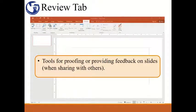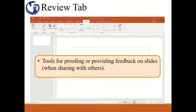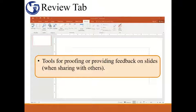The Review tab is fairly straightforward. You'll notice at the top you have the tools to run spell check on your document, or if you wanted to look up a word in the thesaurus, you could also do that from this tab. A key feature in this tab is the comments group of commands. This is useful if you are sharing your presentation with others and are wanting feedback, or if creating a PowerPoint presentation is an assignment for your students, you could use these tools to provide your feedback.